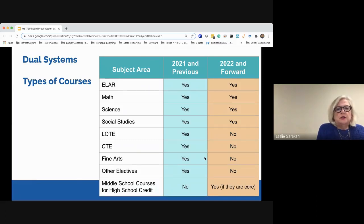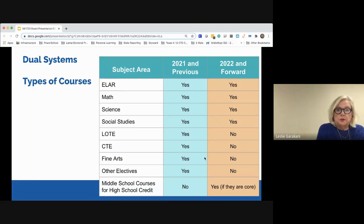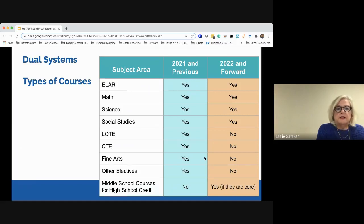The dual system also applies to the types of courses counted. For 2021 and previous, everything counted toward class rank and GPA: the four core areas, languages other than English, CTE courses, fine arts courses, and other electives — with the only exclusion being middle school courses taken for high school credit. For 2022 and forward under the new EIC, only the four core areas count. CTE, fine arts, and other electives are excluded, but a core class taken in middle school — such as Algebra 1 — does count toward class rank and GPA.